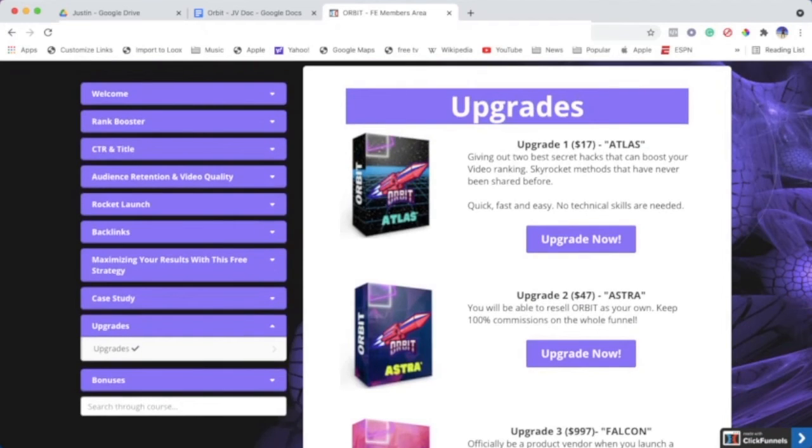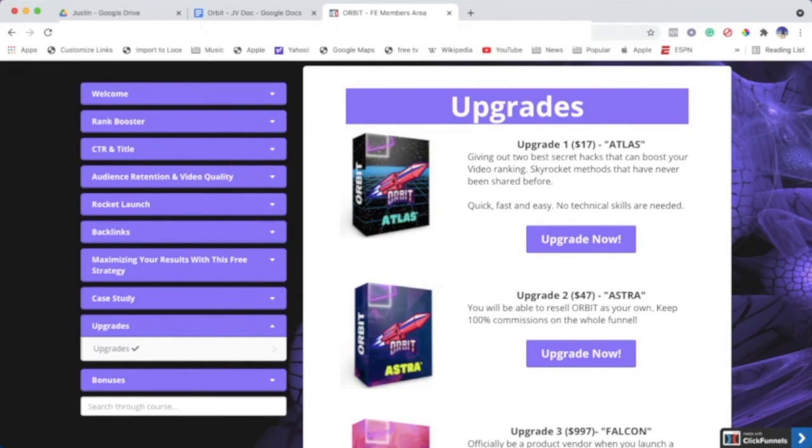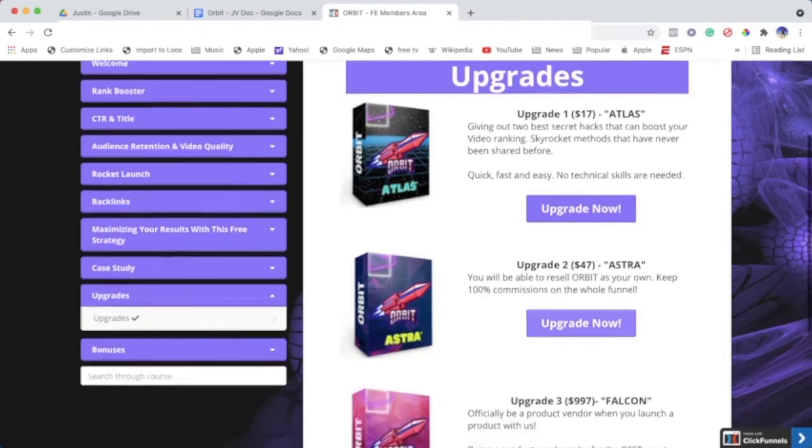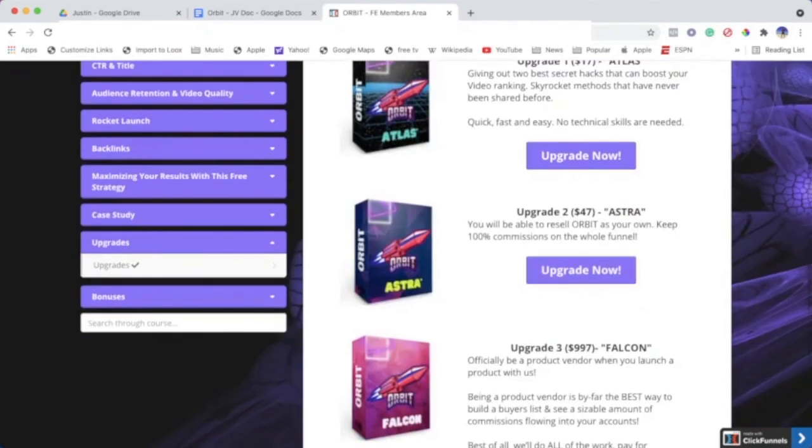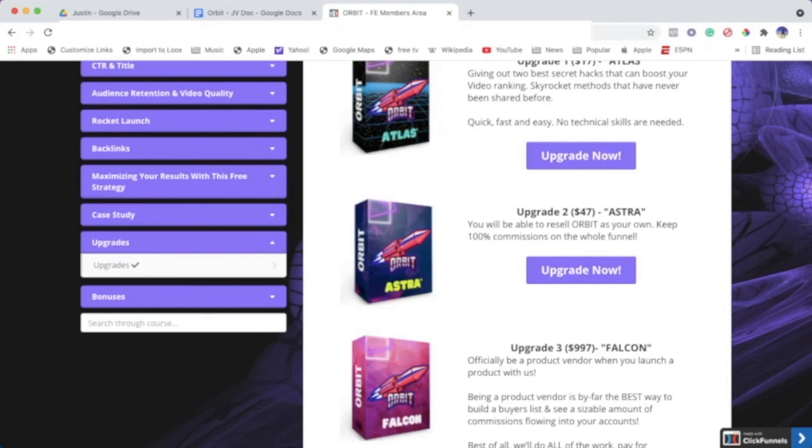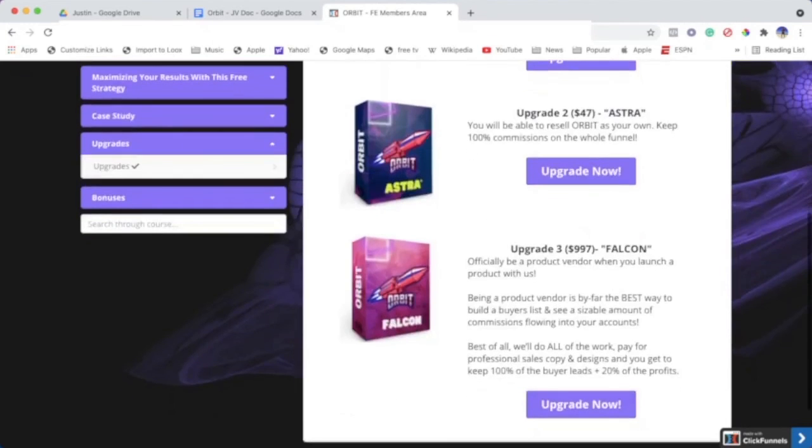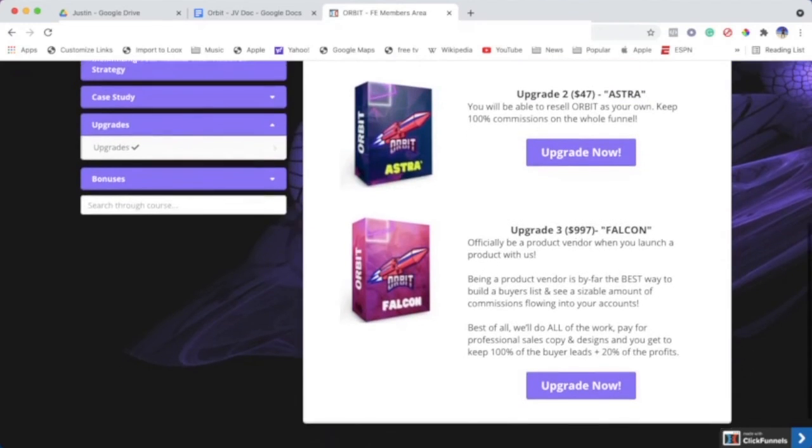We've got some amazing upgrades too, guys. Upgrade number one: I'm going to give out my two best secret hacks that can boost your video ranking—skyrocket methods that have never been shared before. Very, very important skills that I'll be teaching, that only the best affiliate marketers know about. Not many people know about it—it's very underground, very hush, and they don't want you to know about it. Number two: you basically get the reseller rights and you can sell this course like it's your own and make some profit and passive income that way too. Number three is a very amazing, very high-ticket upgrade. If you're a beginner affiliate marketer and you want to launch your own product, your own course, whatever it may be, this is basically done for you.